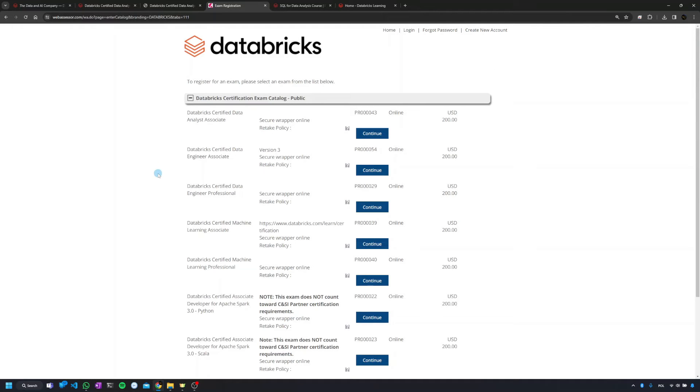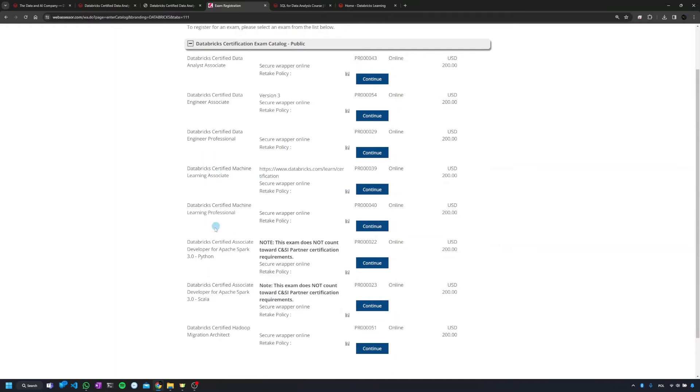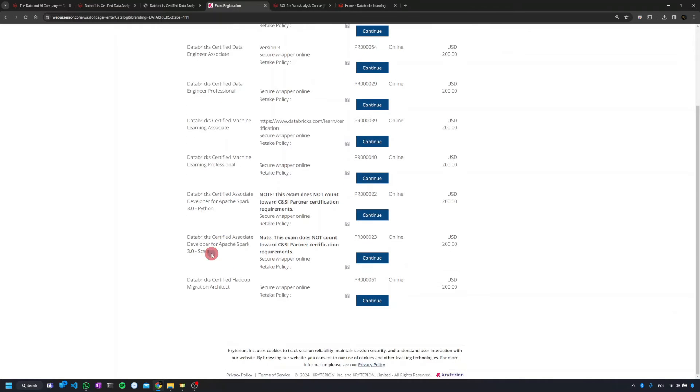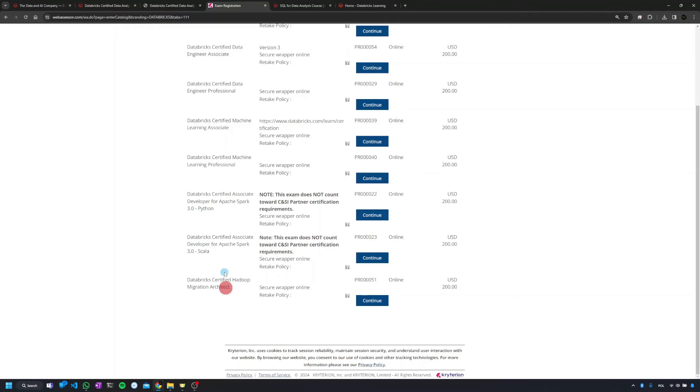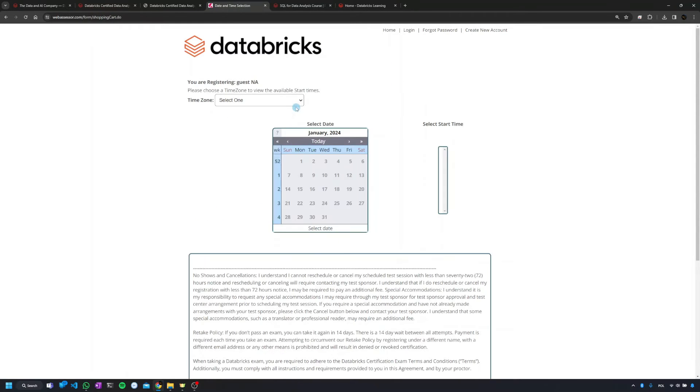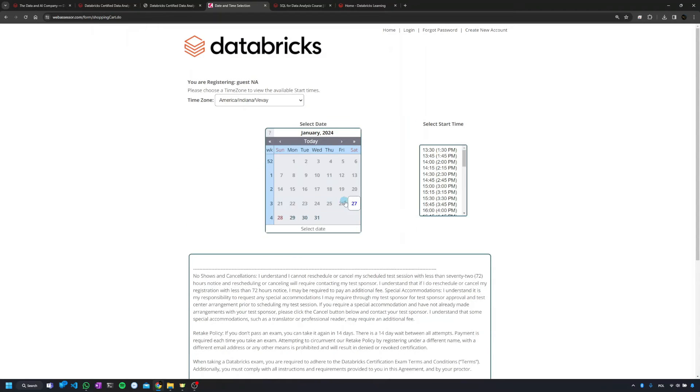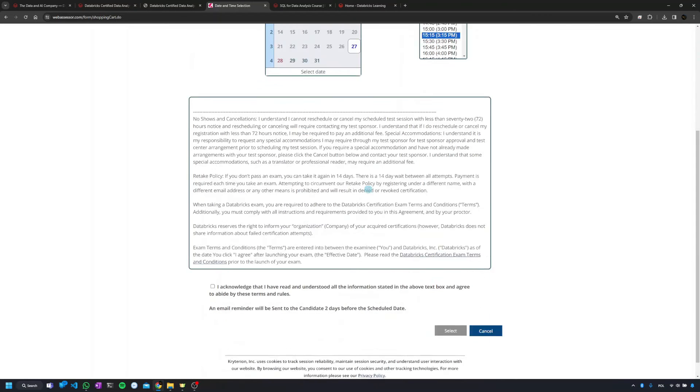Here you're going to have a catalog of the exams, like certified data analyst, data engineer associate, professional, machine learning associate, professional, Apache Spark developer. This is actually the special badge, and the same for Scala. And then at the end you're going to have Hadoop. So you need to go here, choose the one you're interested in. You'll need to choose your time zone, whatever it is, or if it's not listed choose the one which you understand.